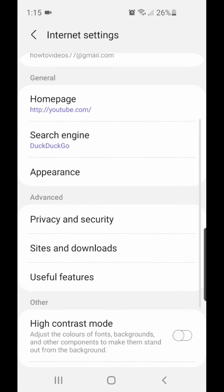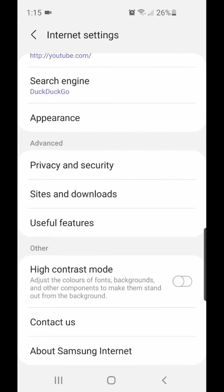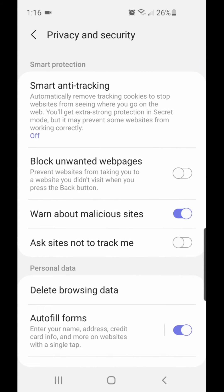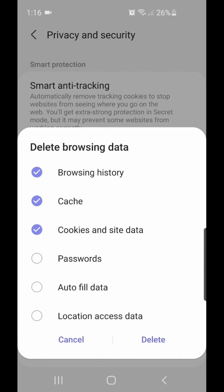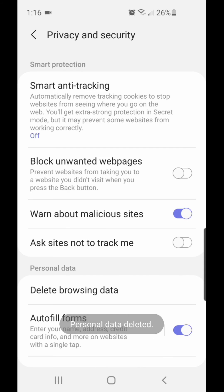Scroll down to Advanced and go to Privacy and Security, then Delete Browsing Data. You can select browsing history, cache, cookies and site data, passwords, autofill data, and location access data. Browsing history, cache, and cookies and site data are automatically selected — click Delete Personal Data, and it's deleted.